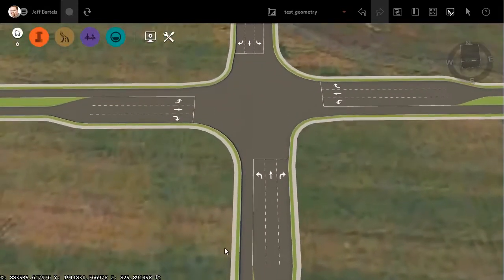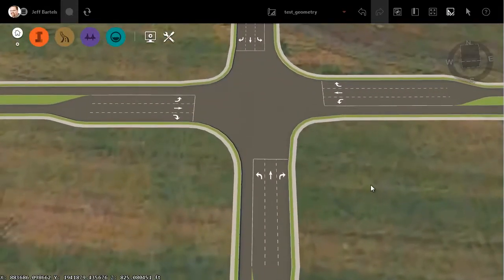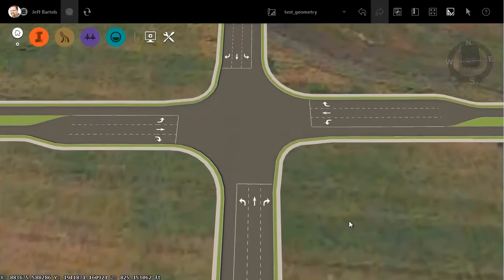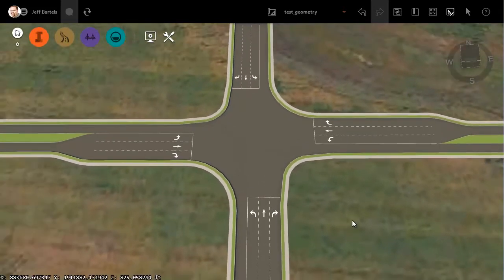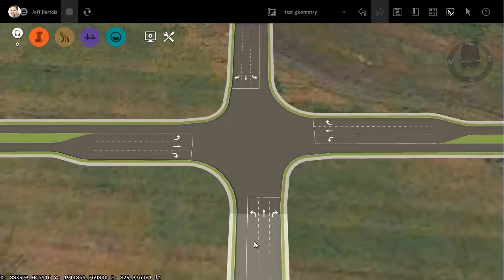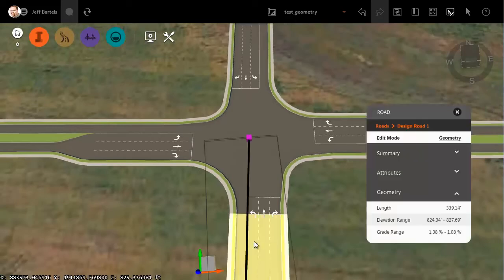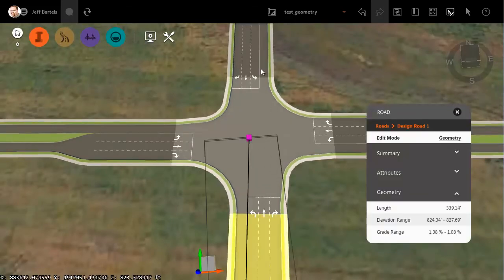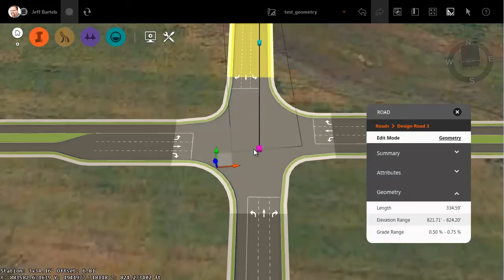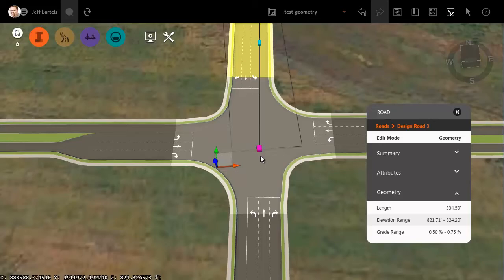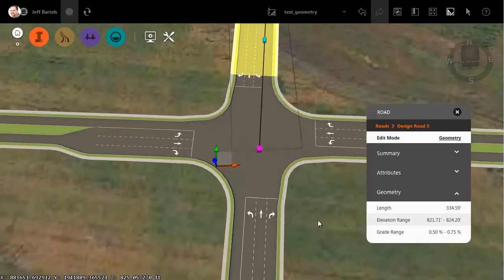In the latest version of InfraWorks that shipped in early September, we are now allowed to create intersections with offset approaches. For instance, if I select this road, you can see the grip at its endpoint. If I select this road, you can see its endpoint grip. Those do not fall at the same coordinate. In fact, they're offset the width of the lane. This allows the through lanes to line up.